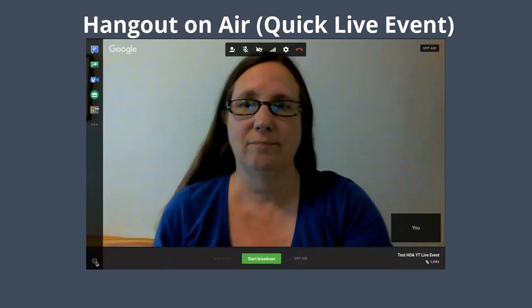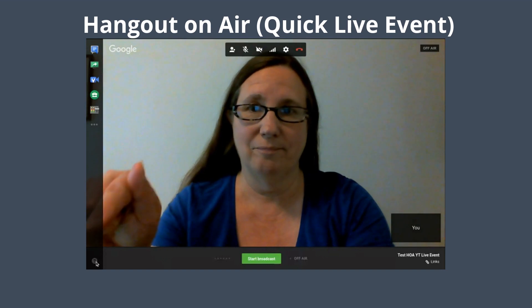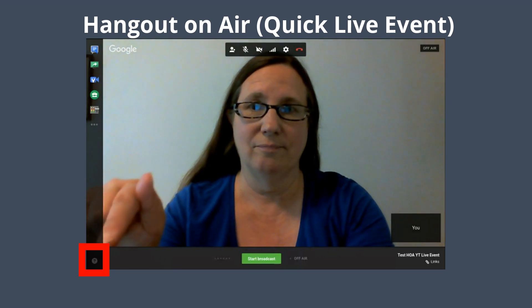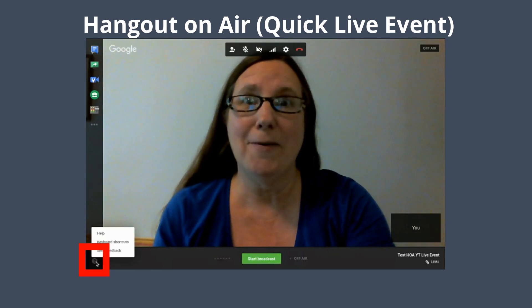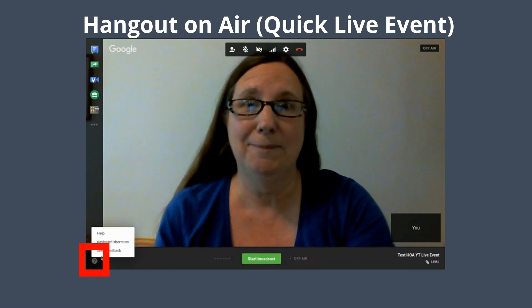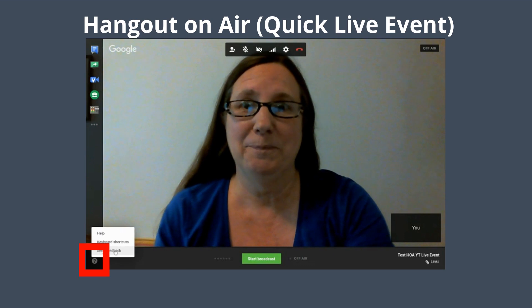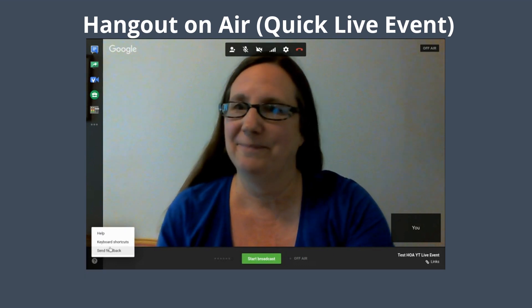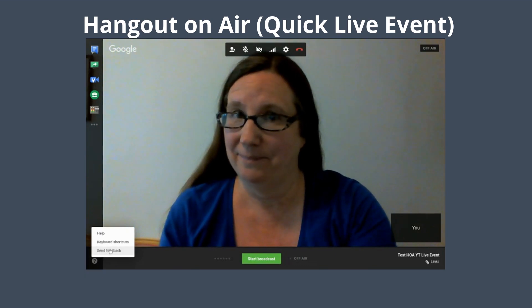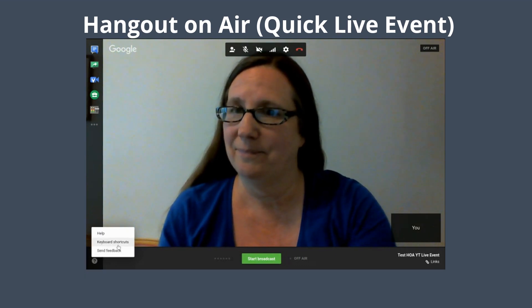To send feedback from inside a Hangout on Air video call window, move your cursor over the window so that the menu appears, and then at the very bottom left click the question mark icon and select send feedback from the menu that appears.